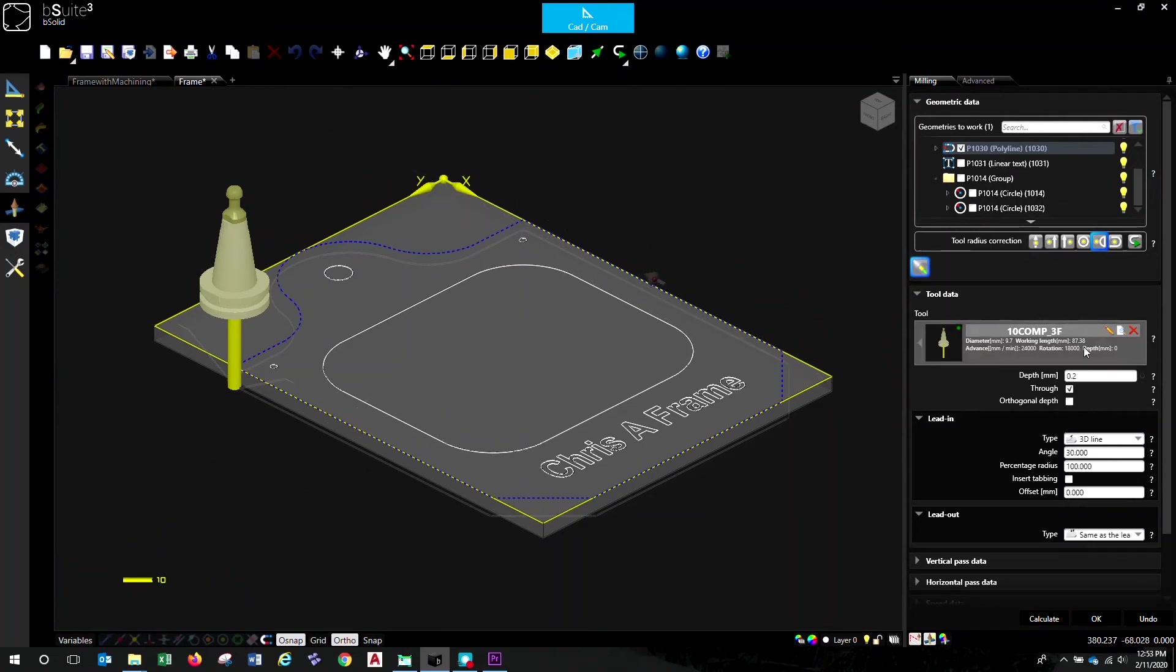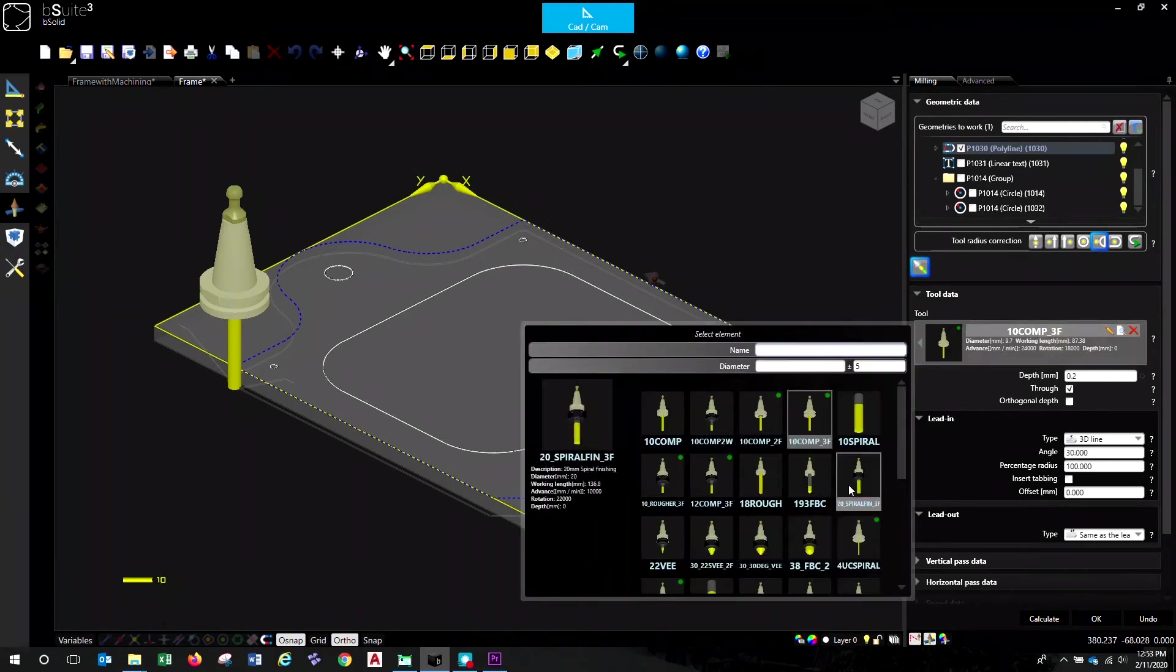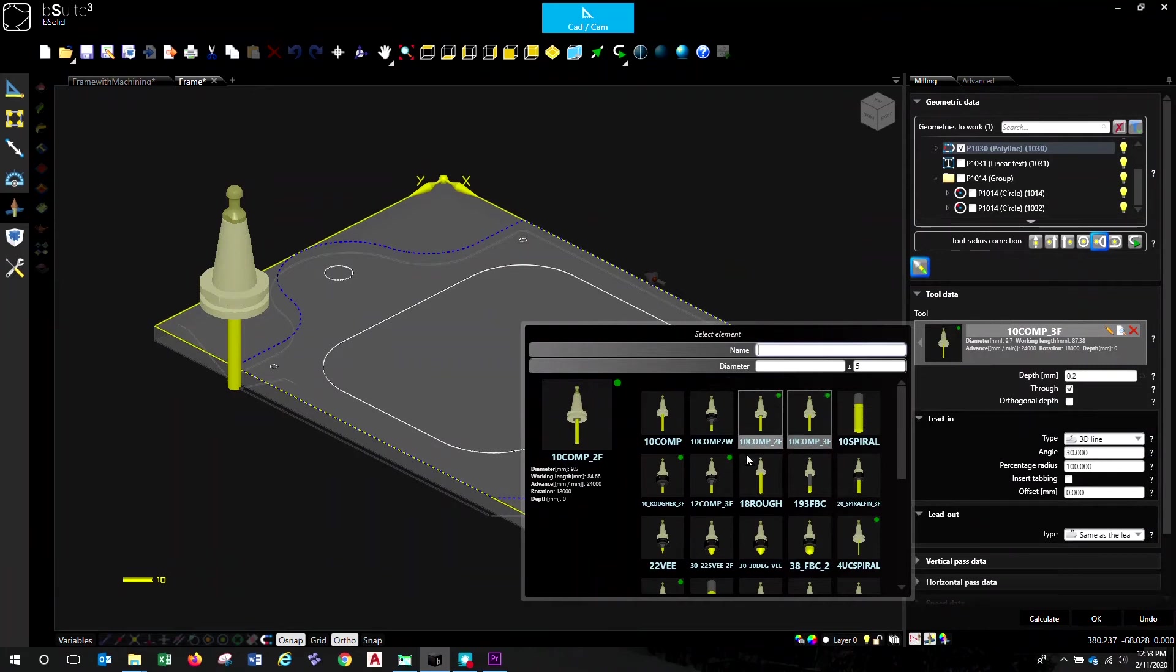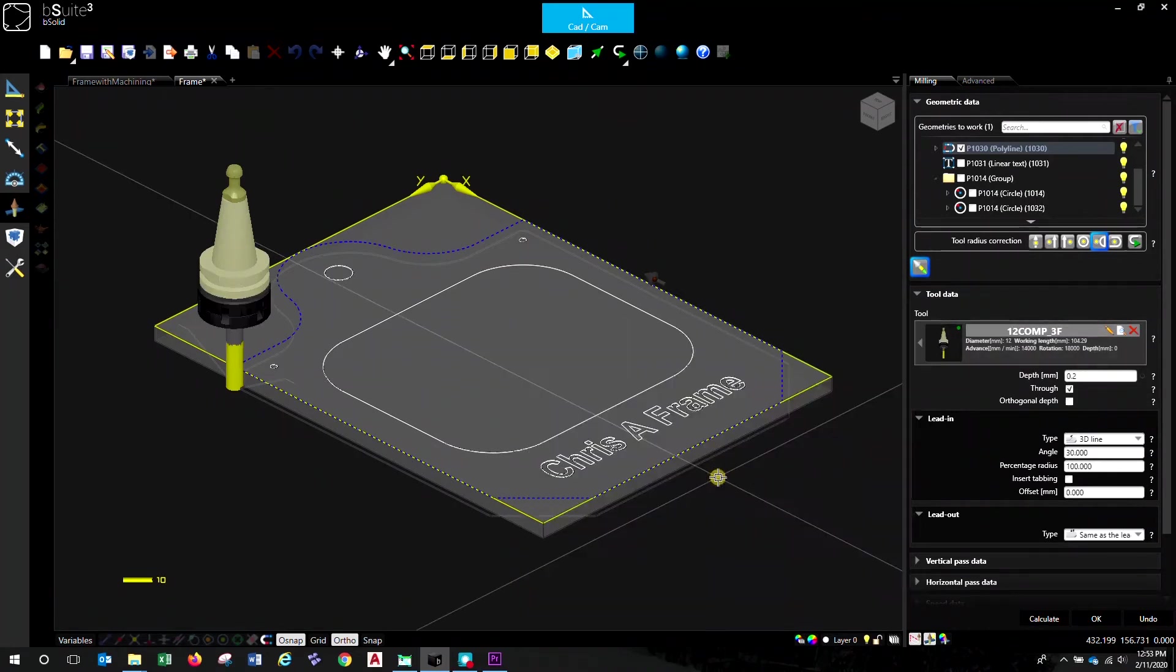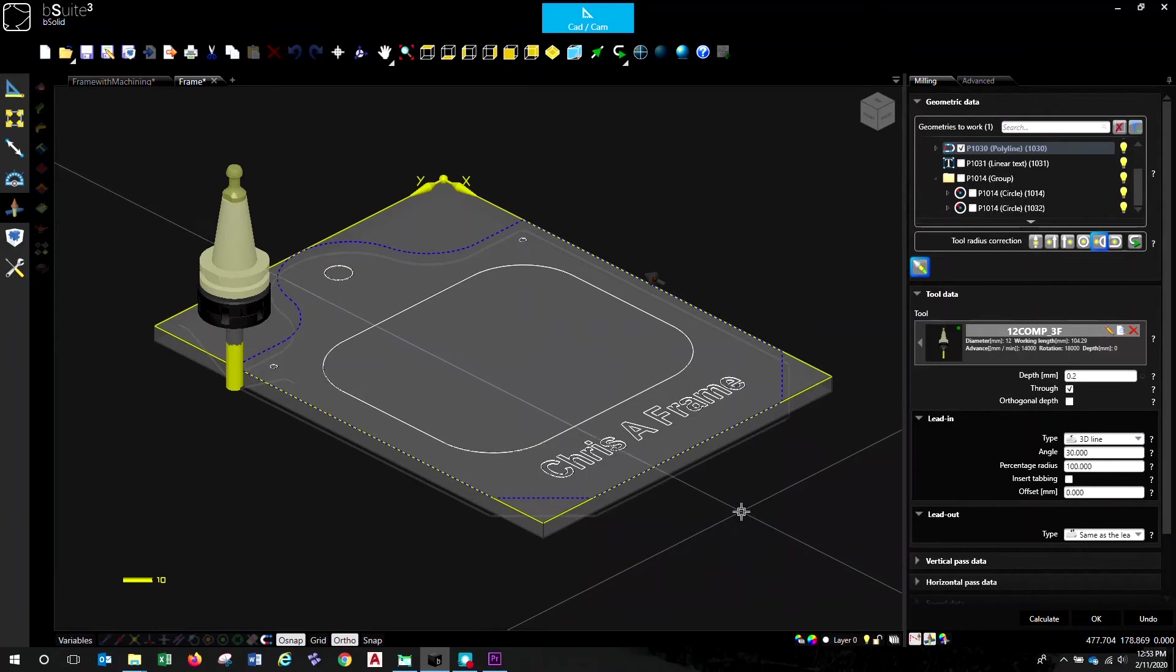Next, we'll choose the tool that we want. So green dots indicate a tool that's actually loaded in the machine. No green dot, it's a tool that's been set up, but is no longer actually mounted in the machine. So select the tool that you want.